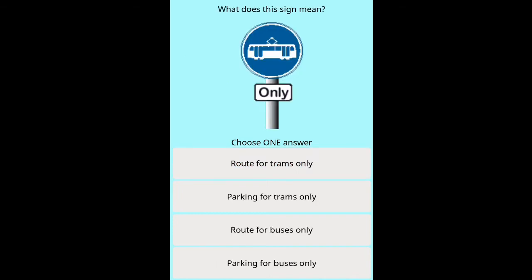Question: What does this sign mean? Options: route for trams only, parking for trams only, route for buses only, parking for buses only.